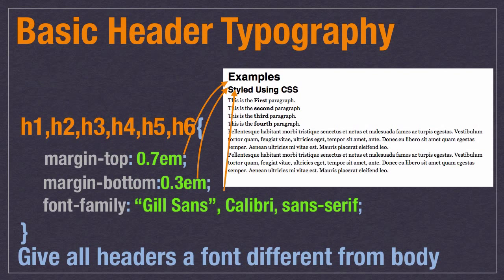Now let's change the headers to use the fonts we want. We're using a new selector: putting commas between selectors. So instead of writing six different rules, we can write one rule that covers h1, h2, h3, h4, h5, and h6. Spaces between selectors are very different — that would look for nested elements — commas just say 'style all of these.' We give a small margin to the top and bottom of headings; often you want more space above a heading than below to show it belongs with the content that follows.